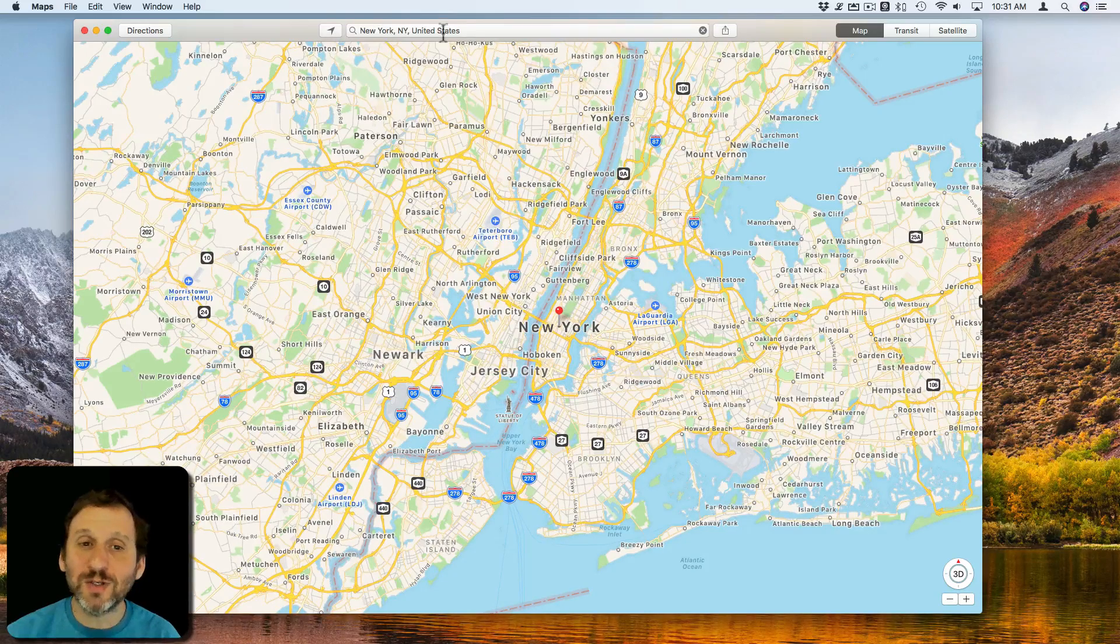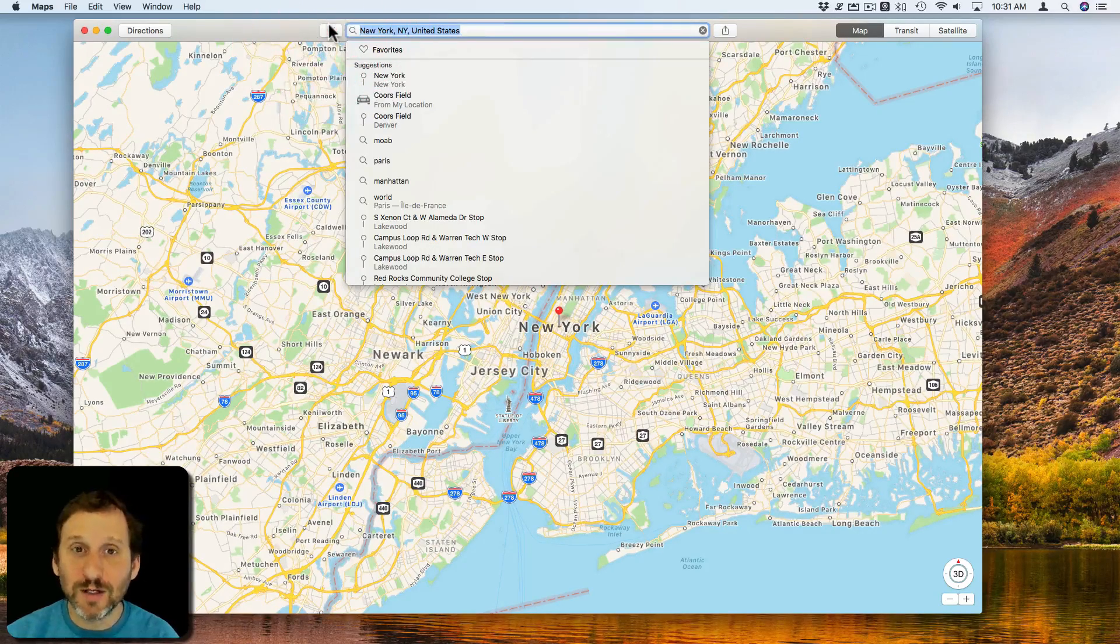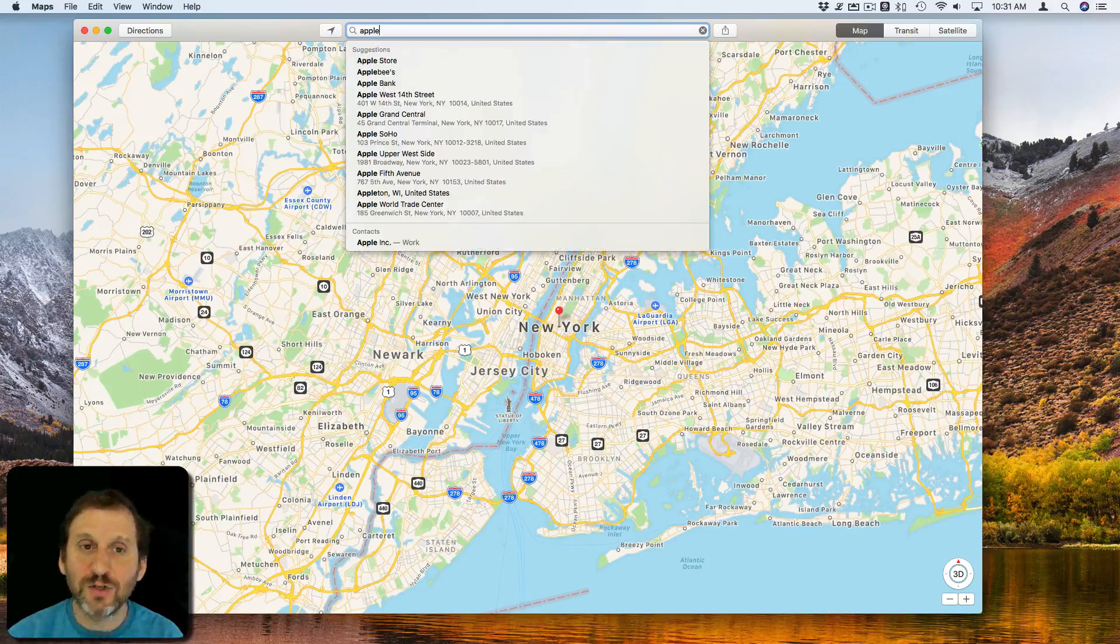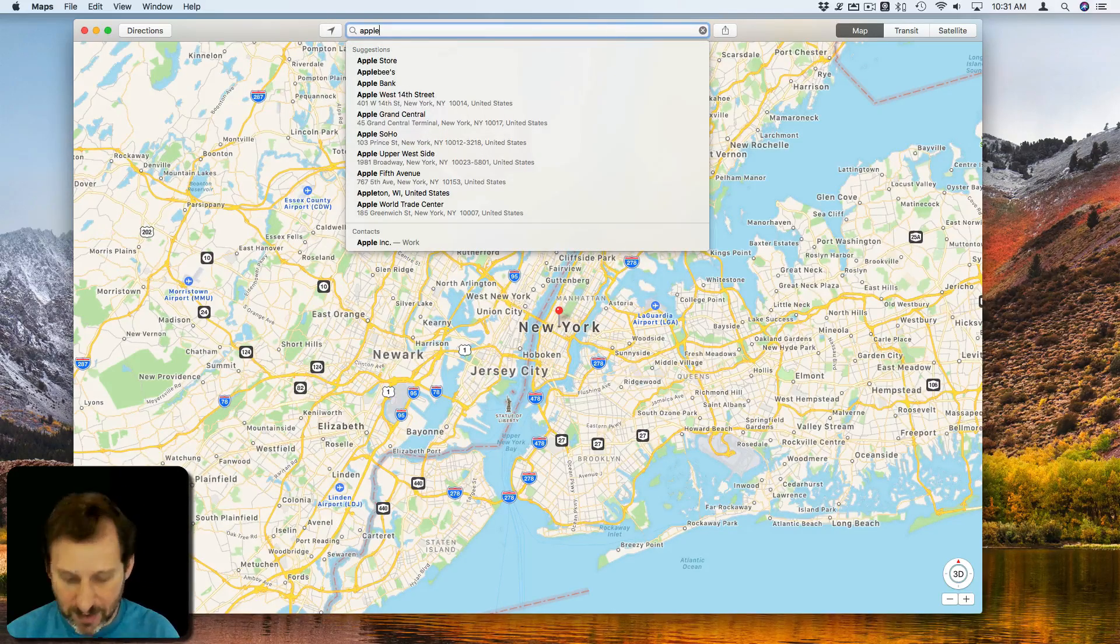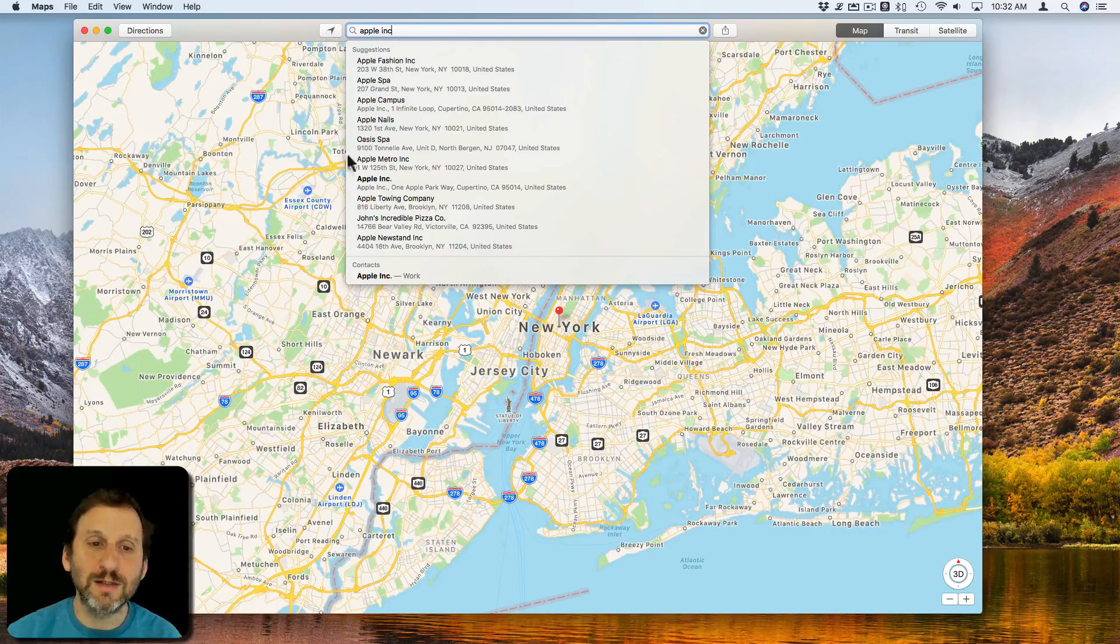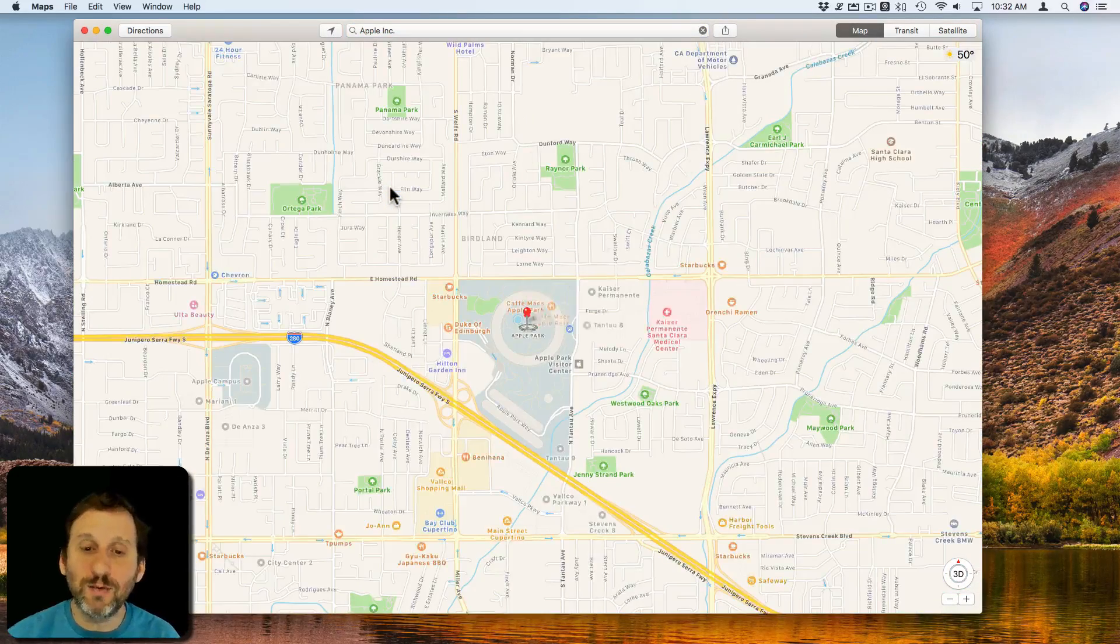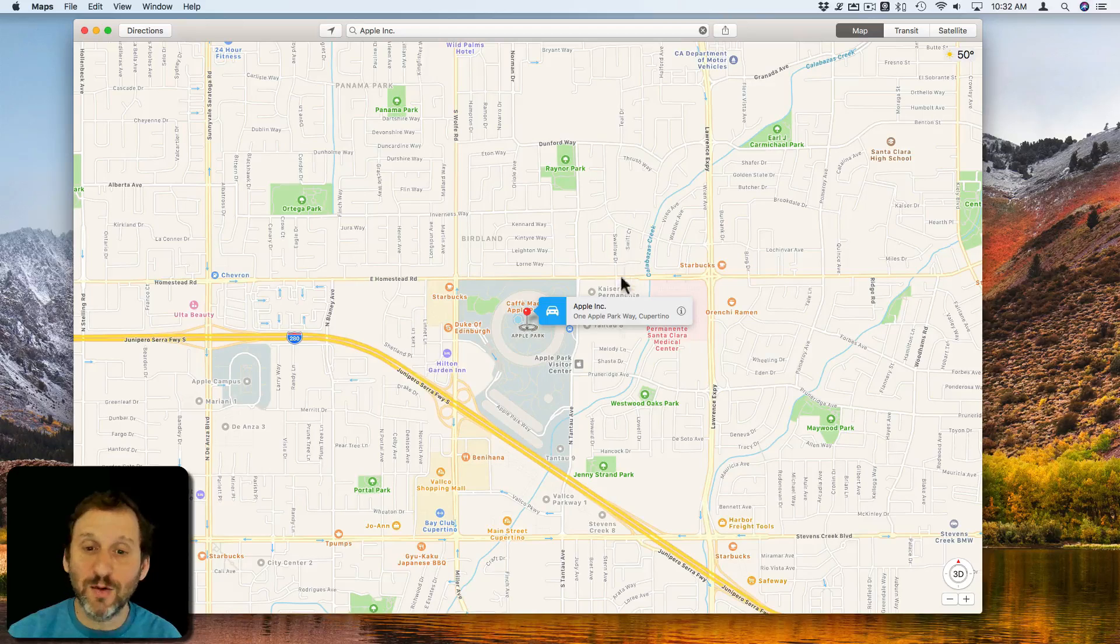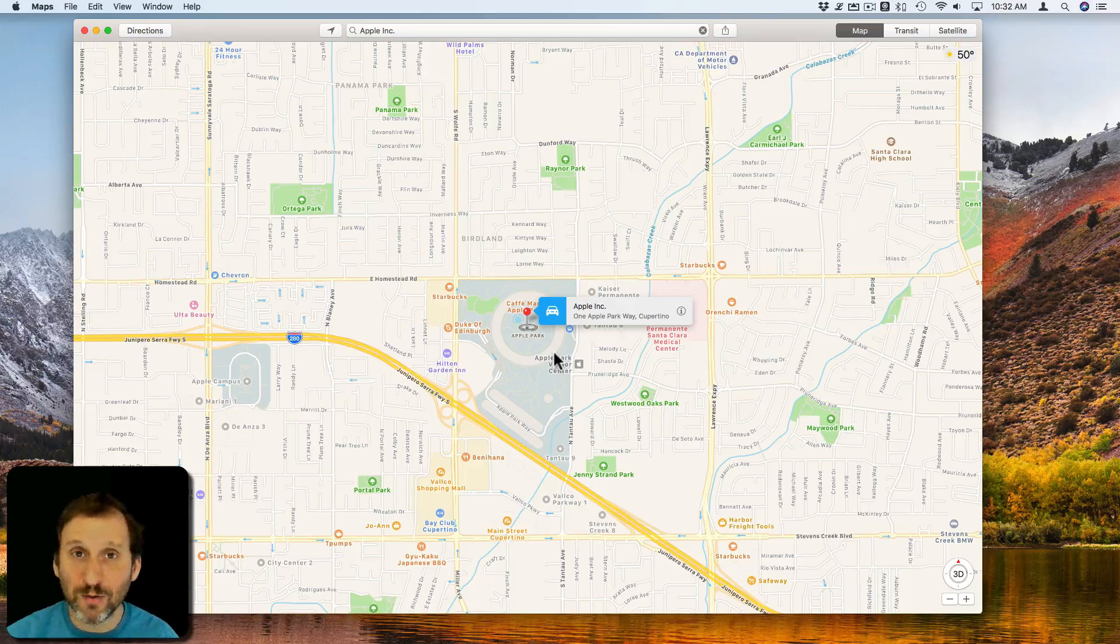Now you can search for anything that you want. For instance, you just type in the name of something like Apple Inc and click on it, and it will jump to that location on the map anywhere in the world.